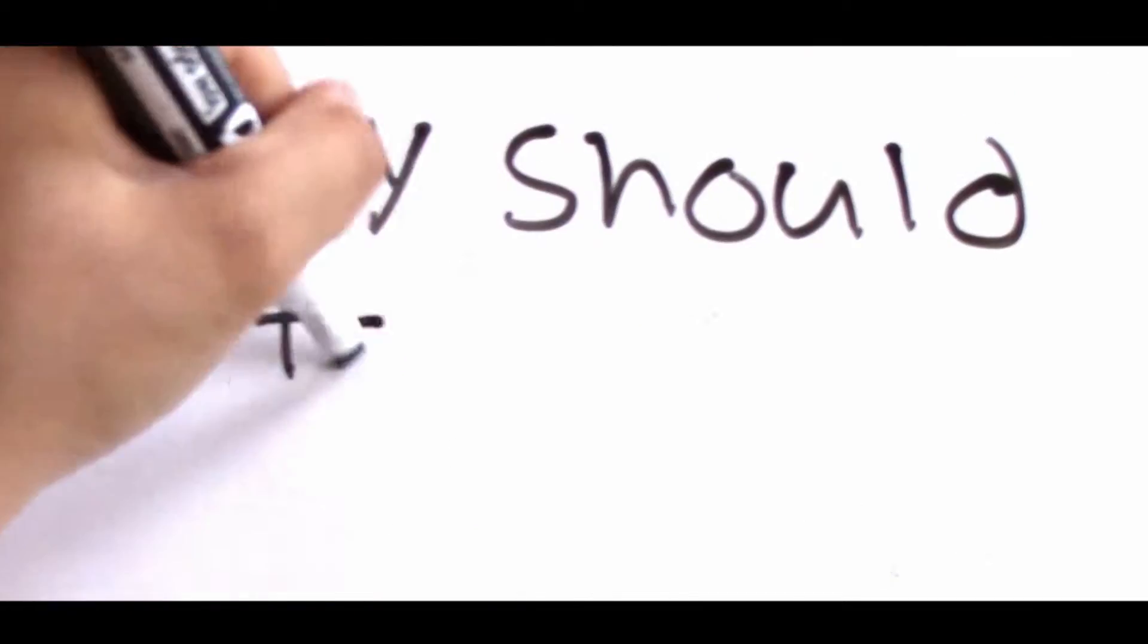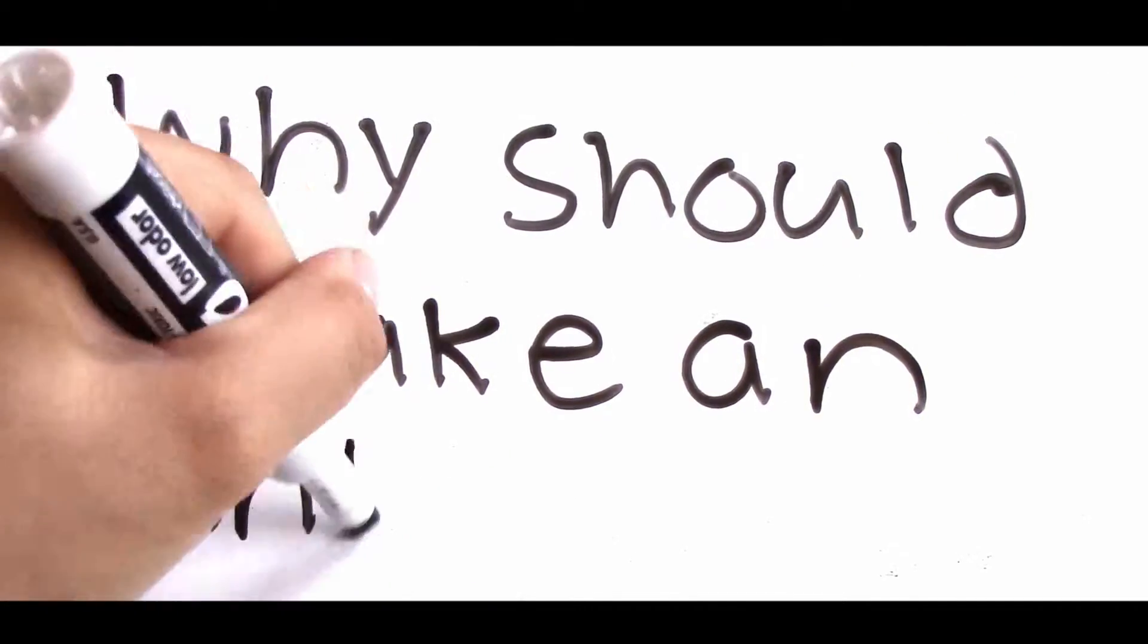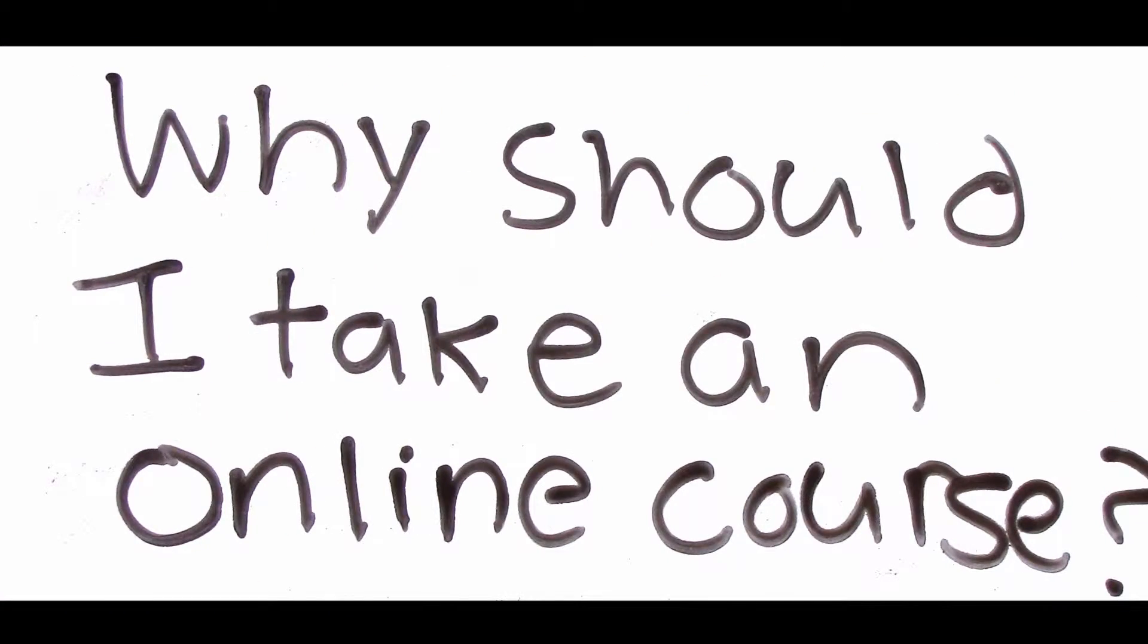So you're probably wondering why you should take online courses this summer. There are lots of benefits.